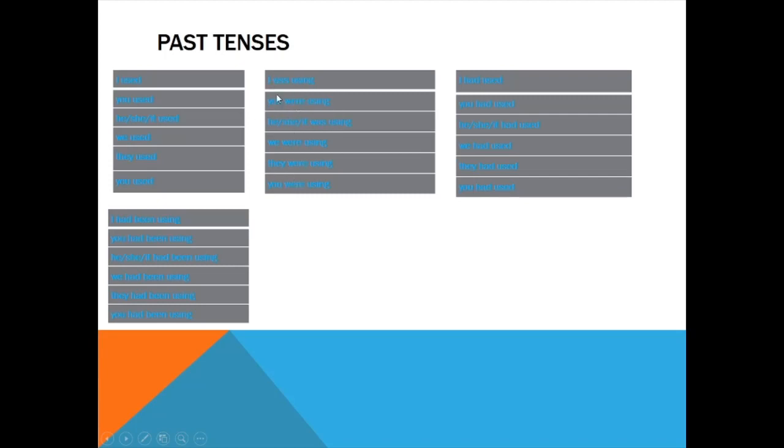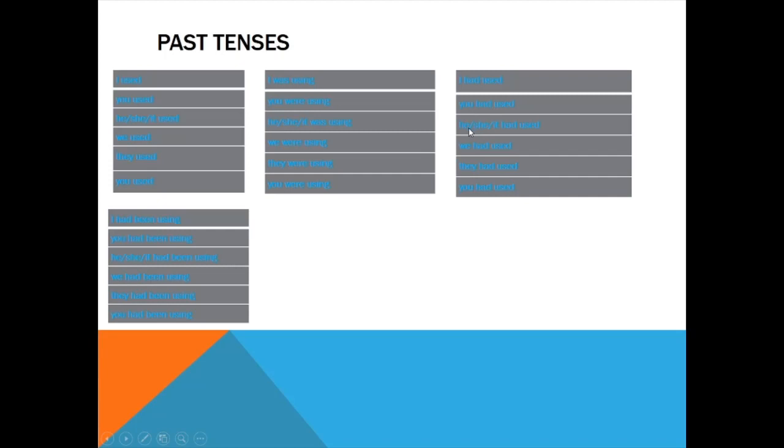Here you can see I was, he/she/it was using, and you/we/they were. I used 'you' two times because singular and plural—keep that in mind. Next, past perfect: I had used, you had used, he/she/it had used, we had used. Next tense, past perfect continuous: I had been using, you had been using, he/she/it had been using, we had been using, they had been using, you had been using.